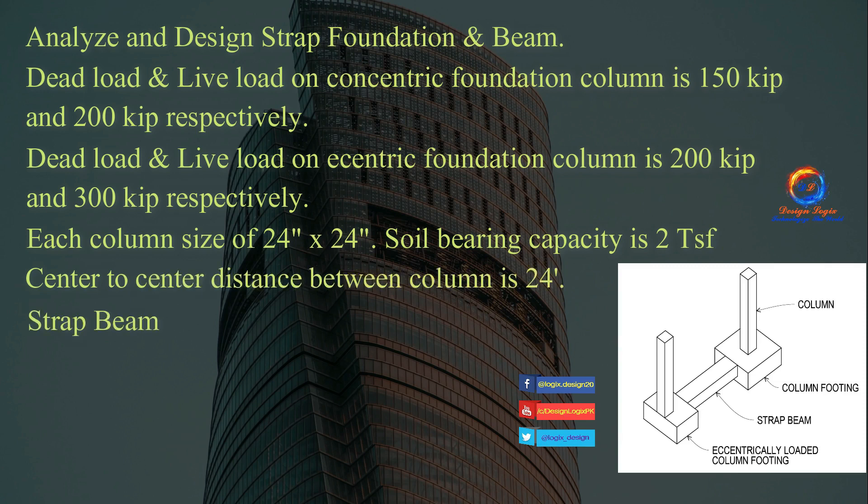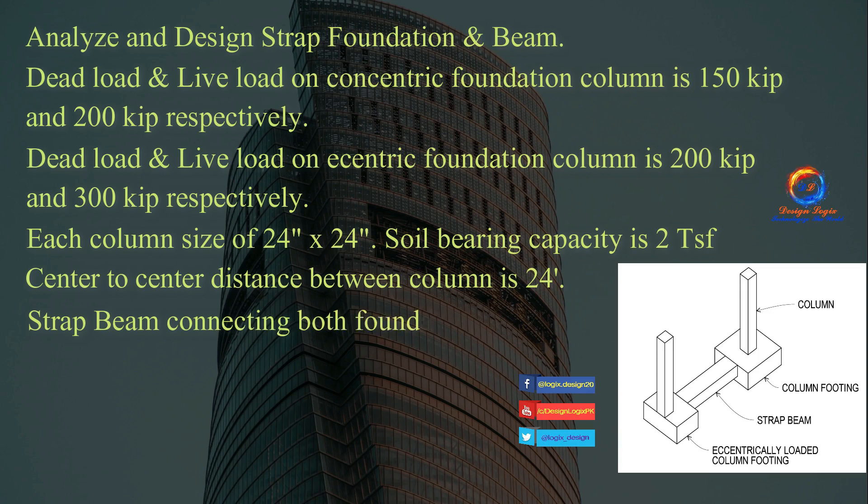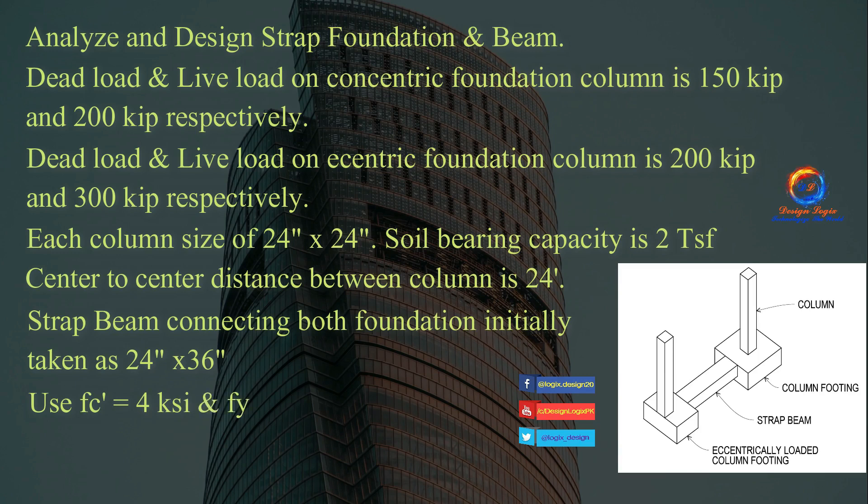Strap beam connecting both foundations initially taken as 24 inch by 36 inch. Use fc prime equals to 4 ksi and fy equals to 60 ksi.